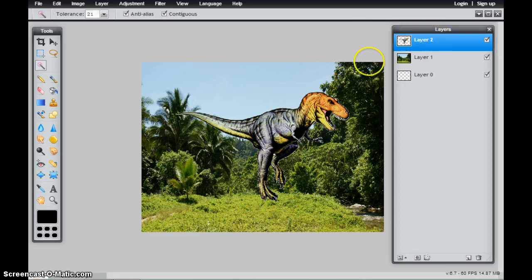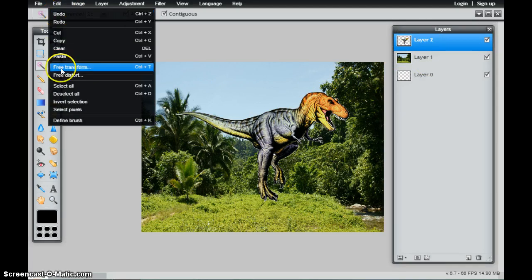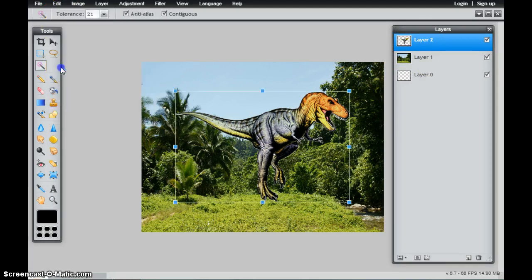I have my T-Rex layer selected. I'm going to go to Edit, and then Free Transform. And I get these handles.